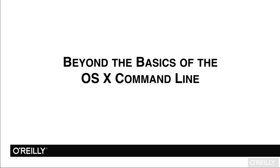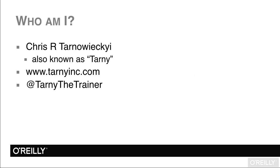Hello, and welcome to this training course on Beyond the Basics of the OS X command line. I am Chris Tarnavietsky. I'm also known as Tarney.